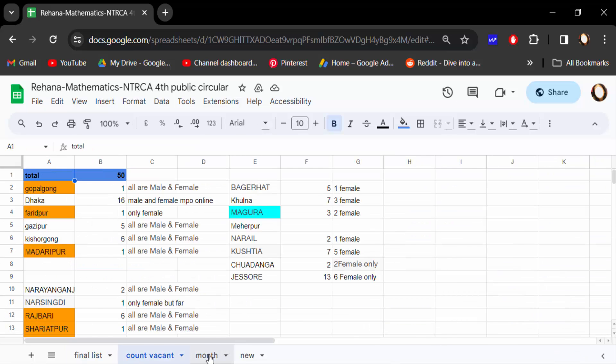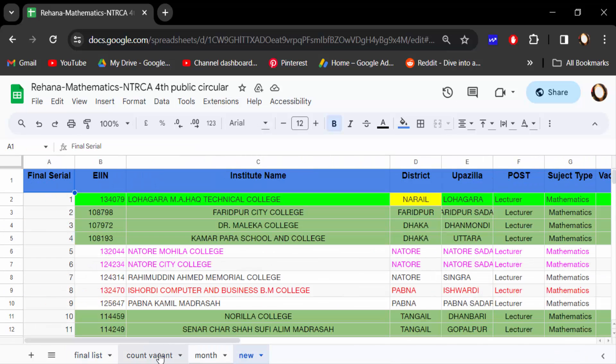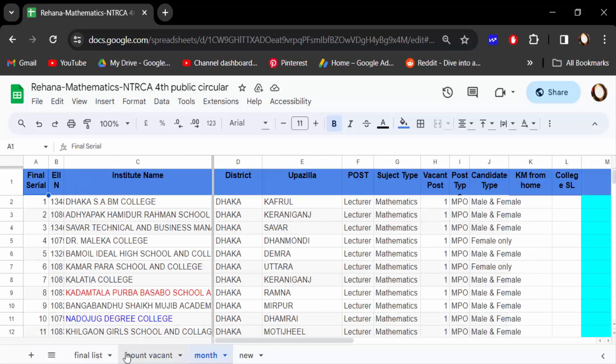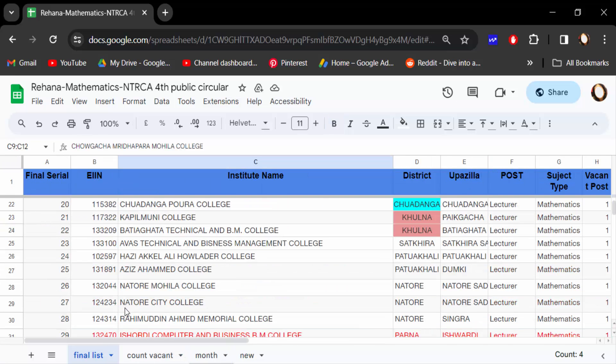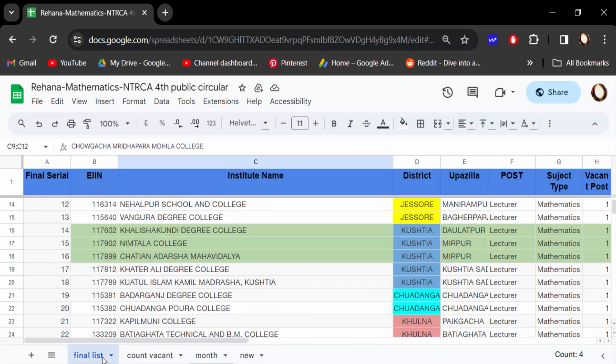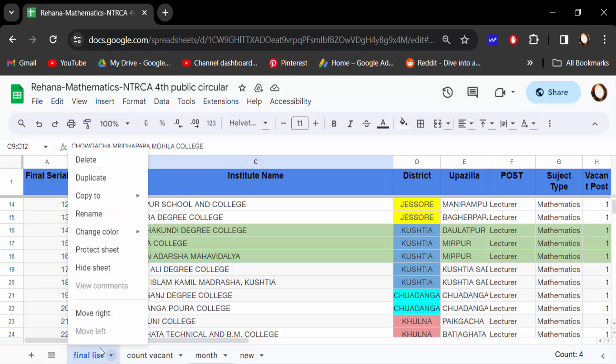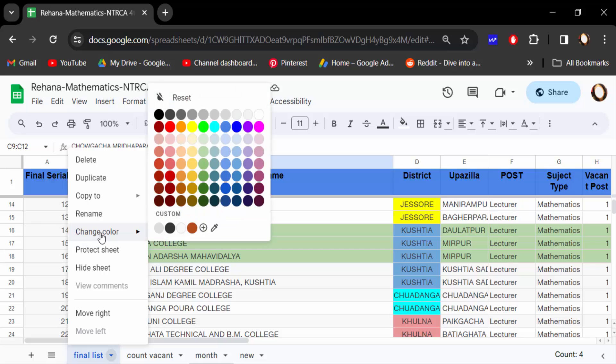To create custom tab colors, first click on the tab, then right-click and select 'change color', then you need to add a custom color.